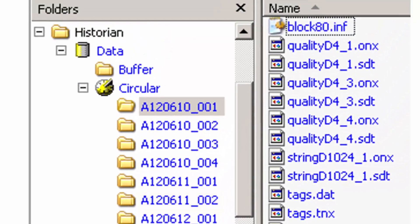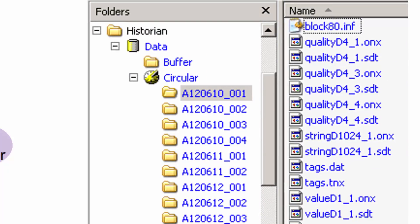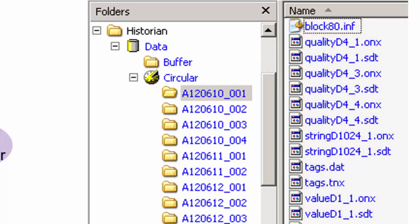All of our history blocks are placed in a folder called the circular folder. We can choose upon installation what drive that circular folder will be placed on, whether it's the C drive, the D drive, or whatever drive you choose. Inside of each history block on the right you will see files that represent the actual values, files that represent the data types, and some other proprietary file formats.